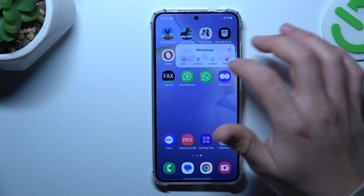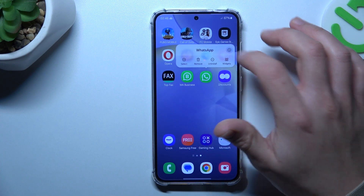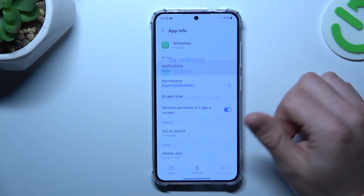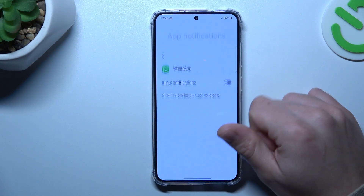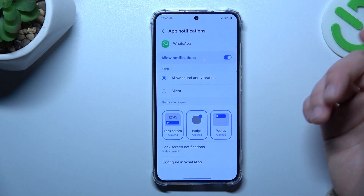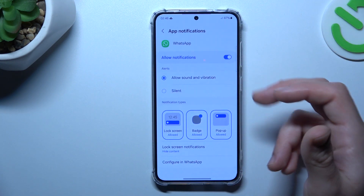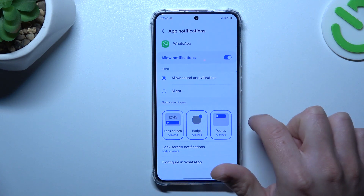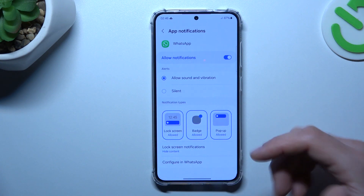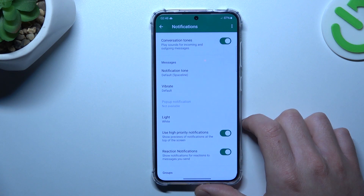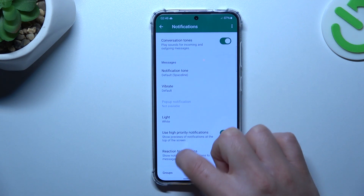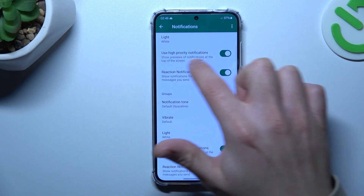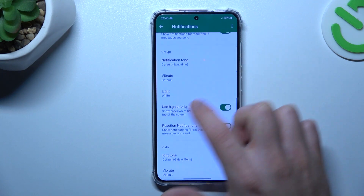In the next step, hold your finger on the WhatsApp icon and go to the info screen. Now go to notifications — if you have it disabled, just enable it. Turn on all of the notification types. After that, go to configure in WhatsApp and check that you have hyper notifications activated.